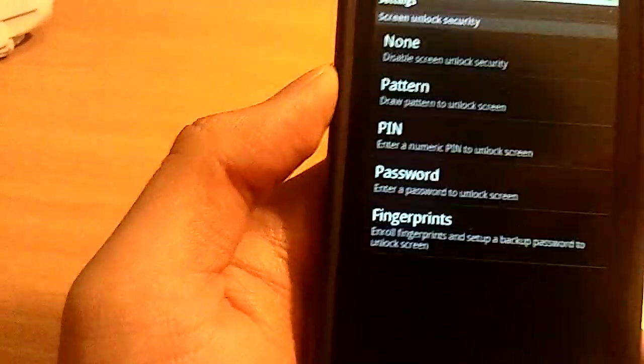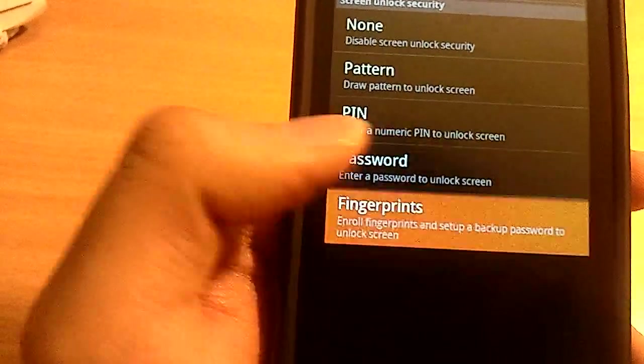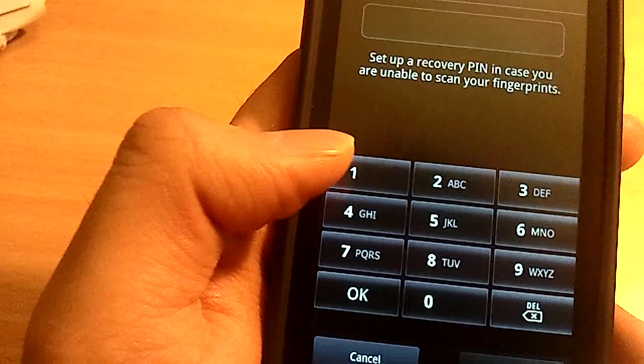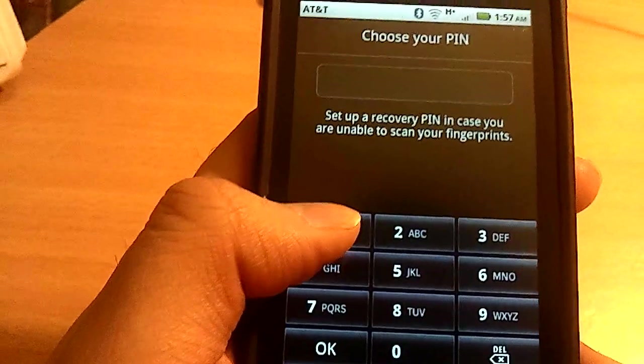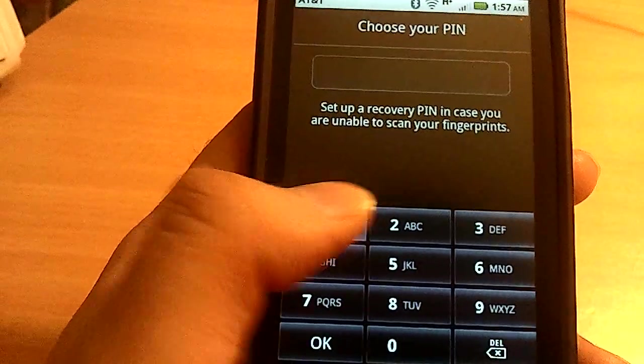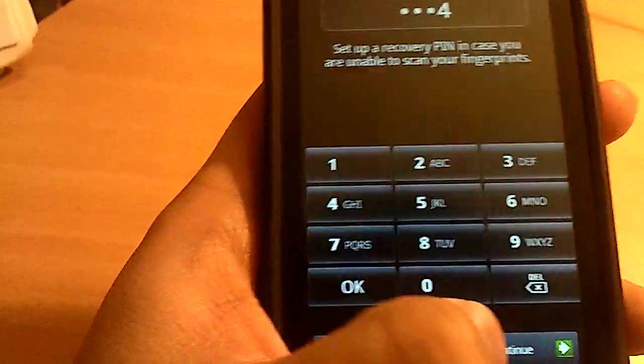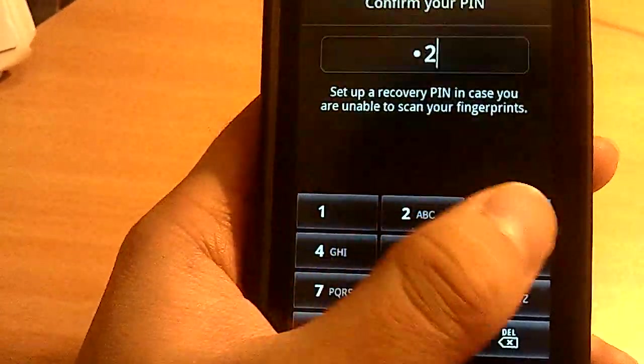Okay, and there's the fingerprints. If you do the fingerprints, it asks you to set up the pin number in case you are unable to scan your finger. One, two, three, four, for example. And then move on to Confirm.